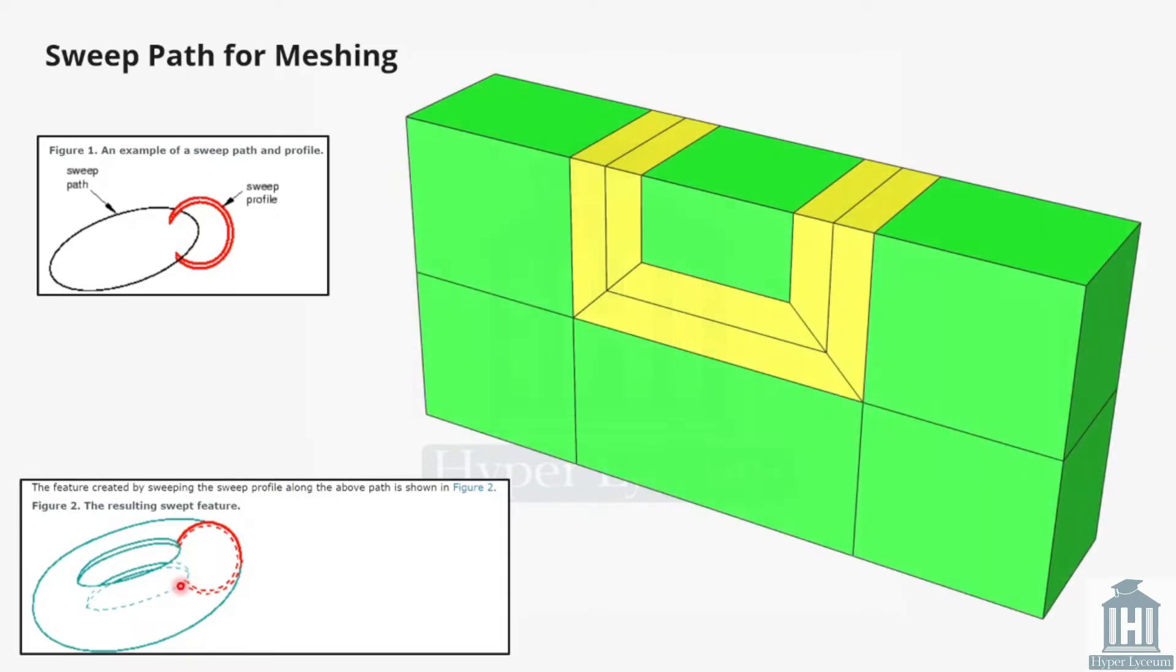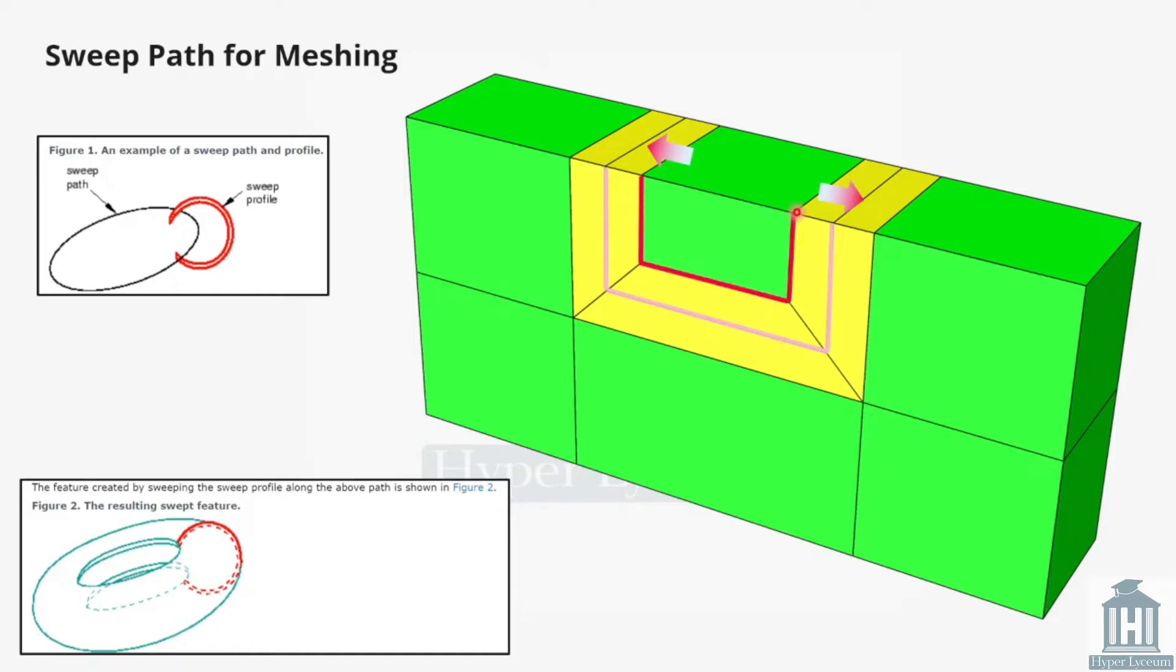In our example, in the first step, we want to increase the element size in the red arrow's direction. So, by considering the concept of sweep path and sweep profile, we need to select one of these edges for each cuboid.